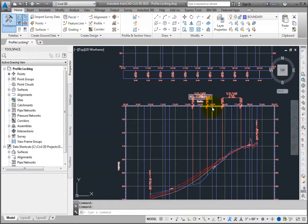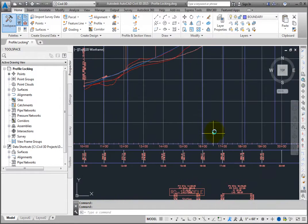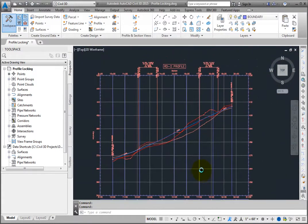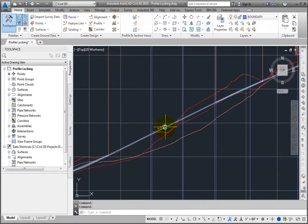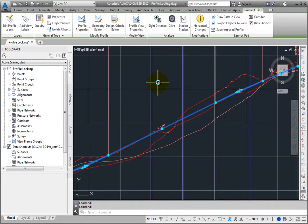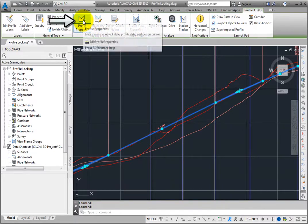Start by selecting the proposed profile. Then, on the ribbon, Profile tab, Modify Profile Panel, select Profile Properties.